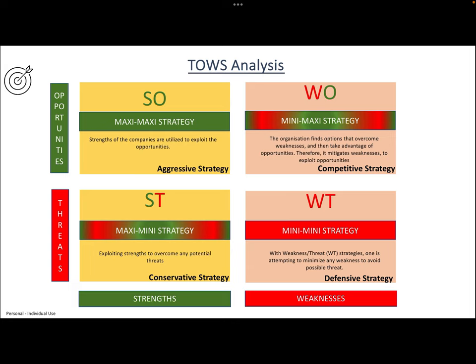The first strategy combines strength and opportunity together. When a company has certain strengths and there is also opportunity in the market — and both are very favorable — the company should adopt the Maxi-Maxi strategy. Both are shown in green. We have good strength and a lot of opportunities in the market. Maxi-Maxi means maximum opportunity and maximum strength are both present.